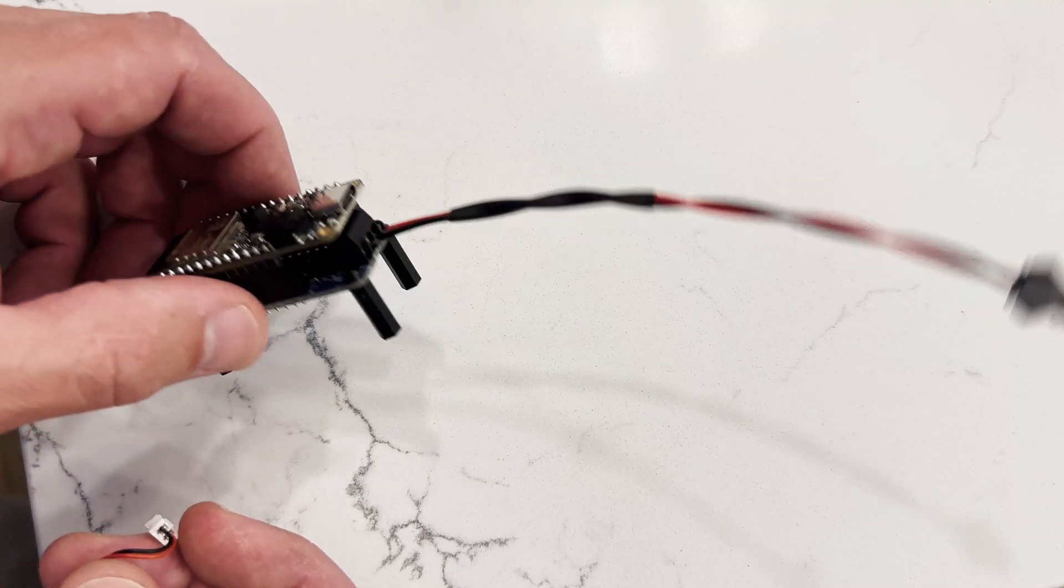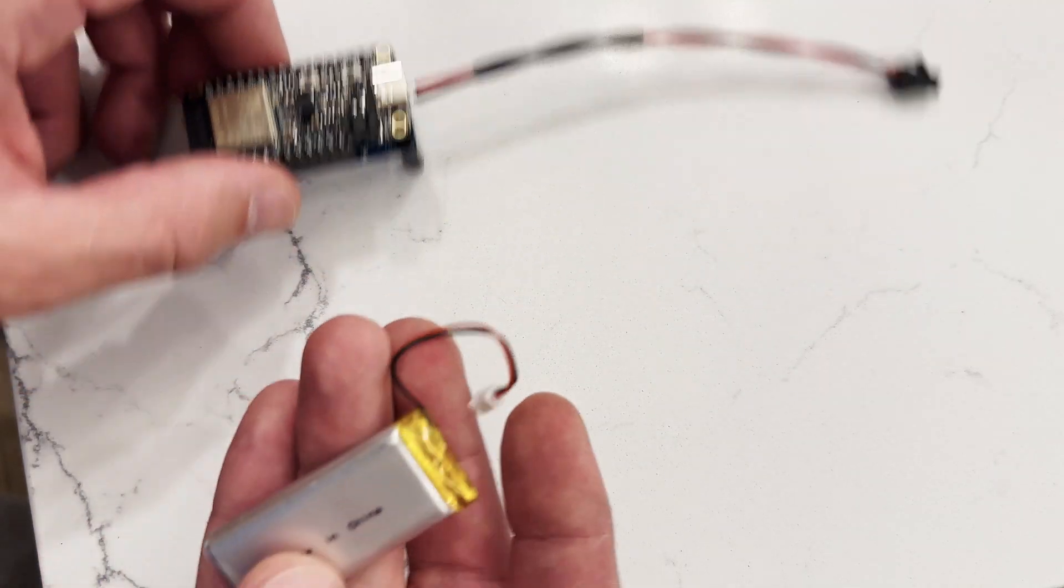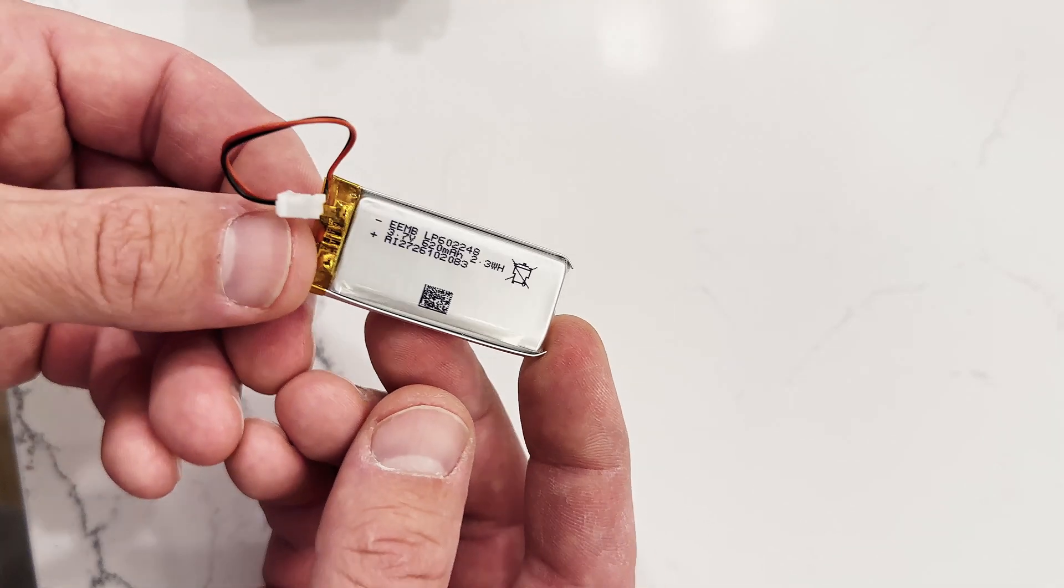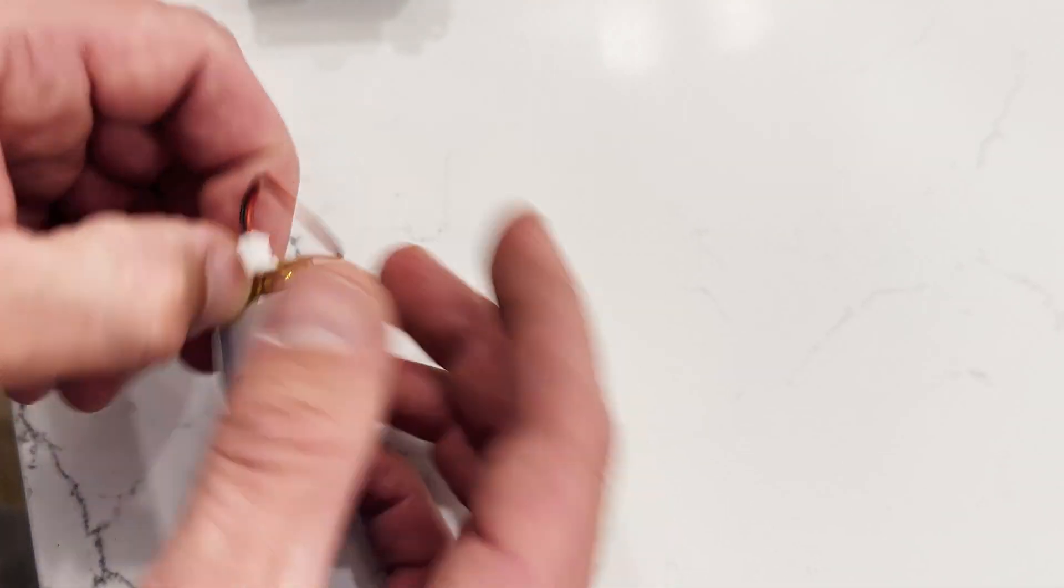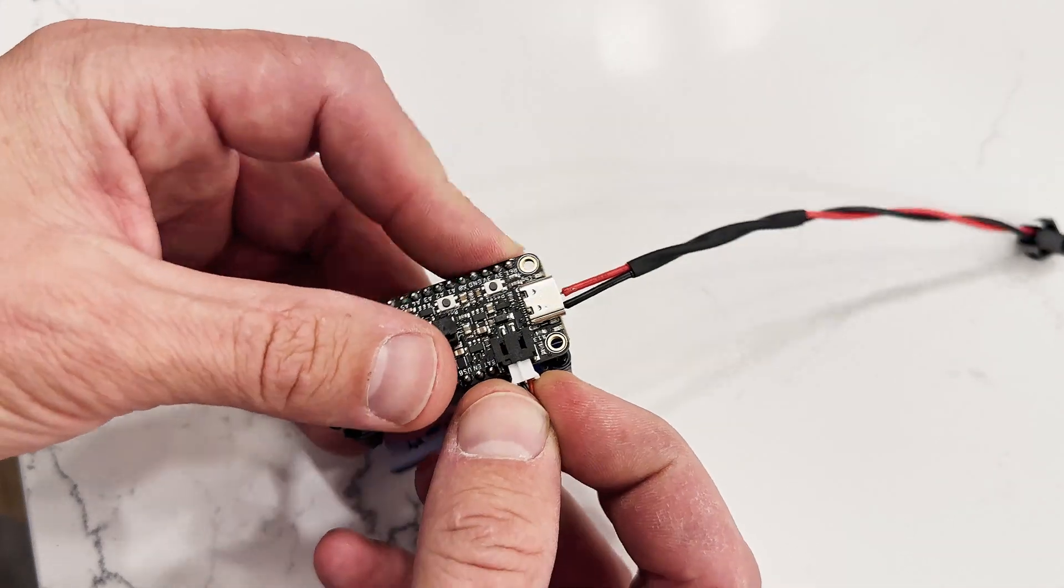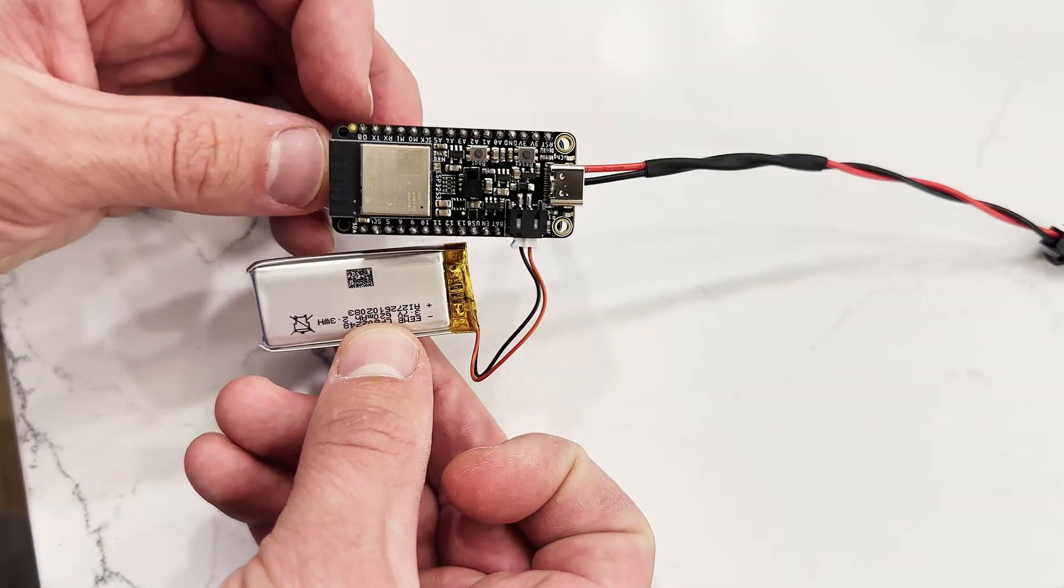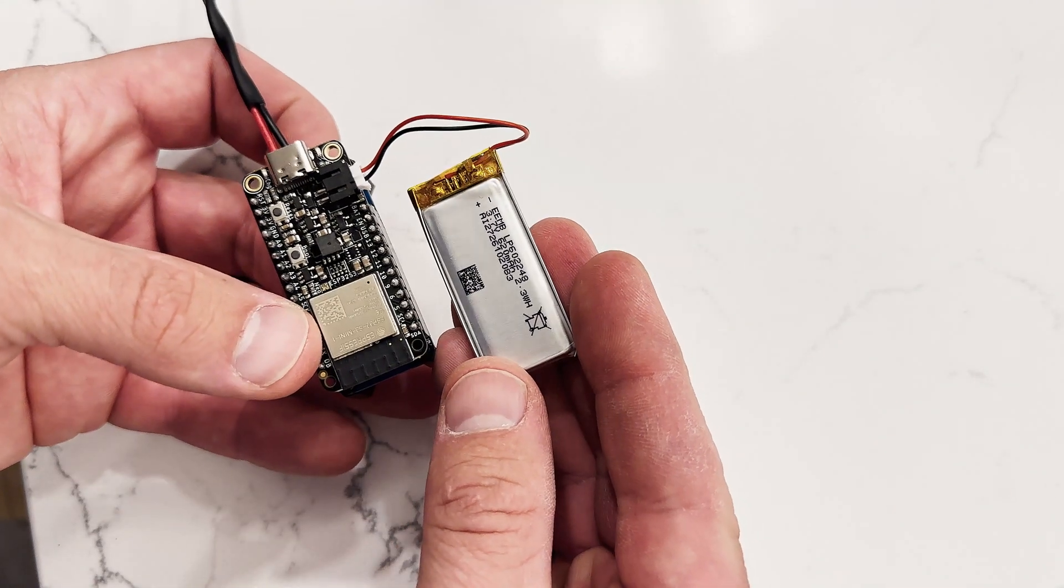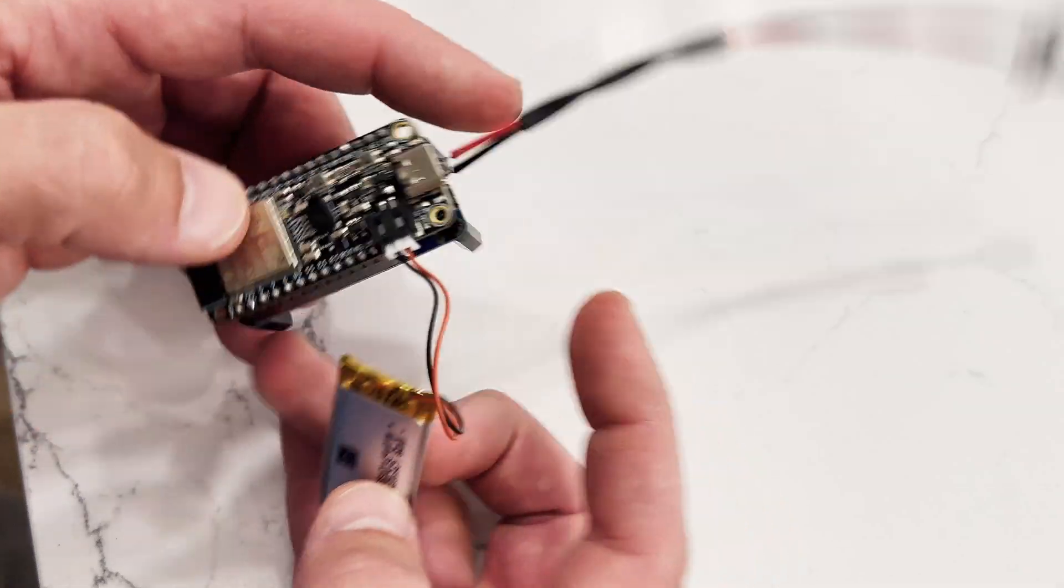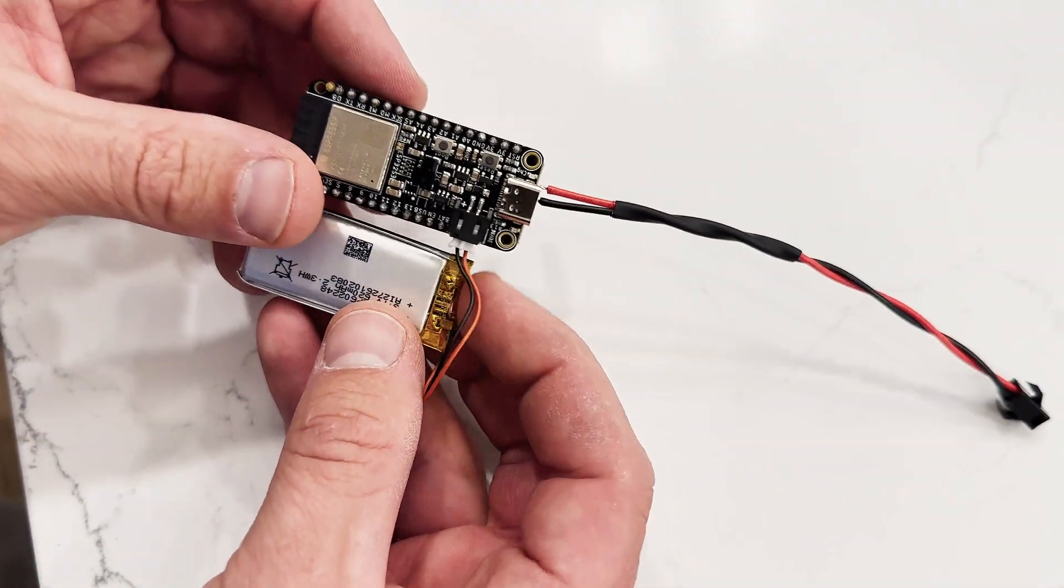You either could plug it into your car's USB port, or you could get these 3.7 volt LiPo batteries, and those would just plug right into here and you could have power. This battery here is 620 milliamp hours, and this will last an entire day at the track.